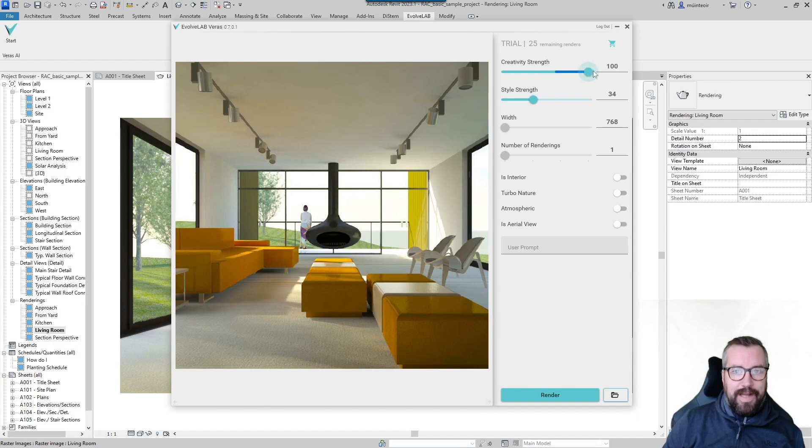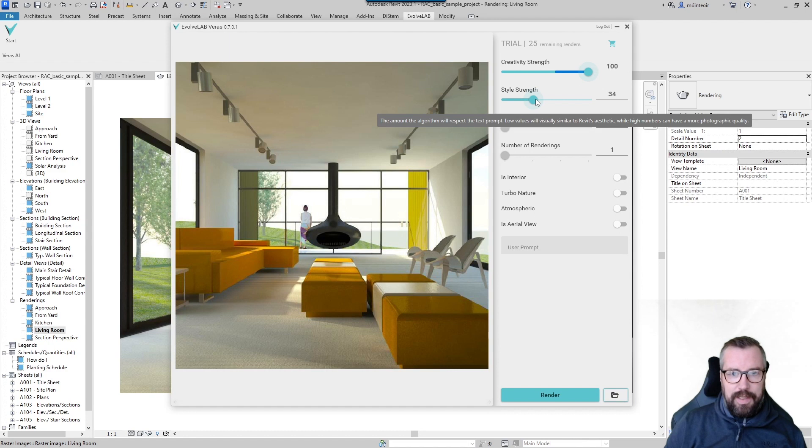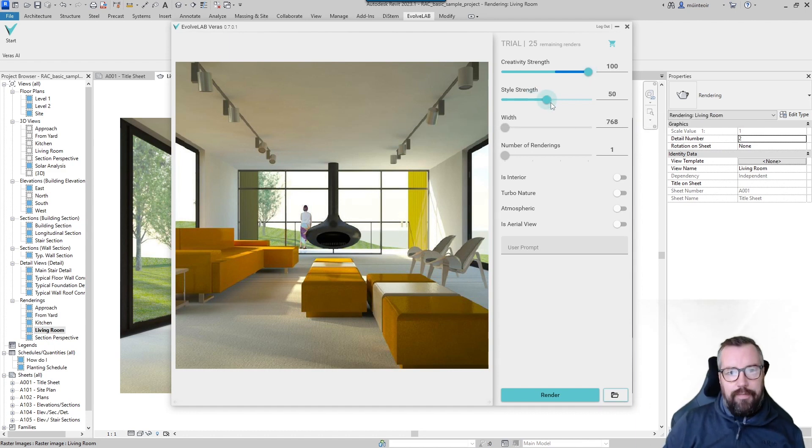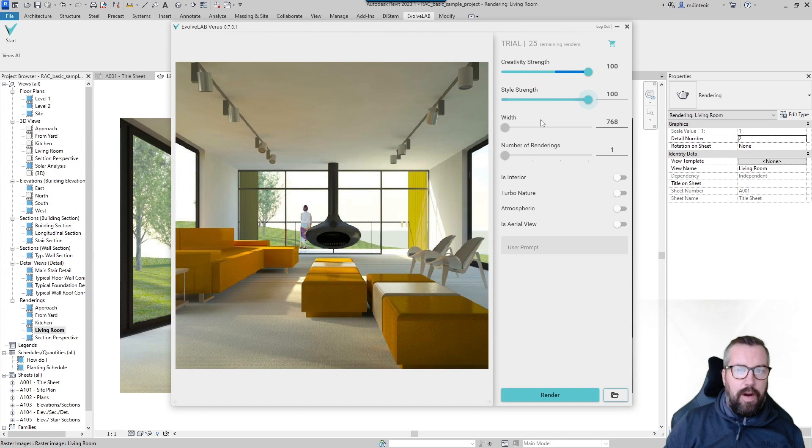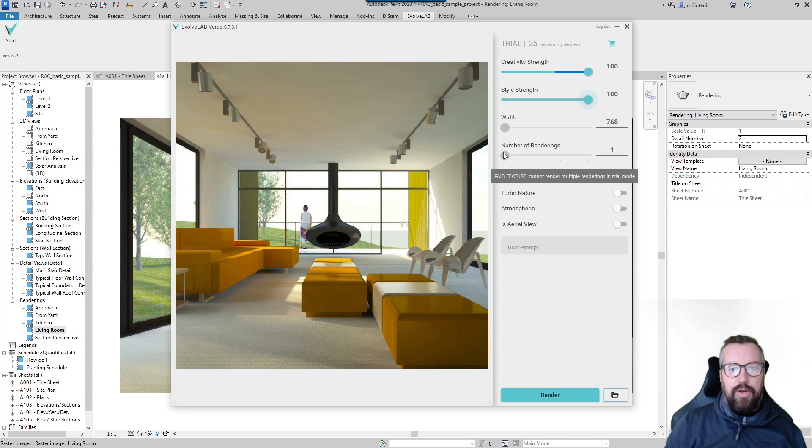I'm actually going to max this out to 100. We then have a style strength where it takes the standard Revit aesthetic and then with a high number it can produce a more photographic version. So again, I'm going to max that out. There are some options locked due to this being a trial - width and the number of renderings in trial mode - but they are then unlocked within the paid software.